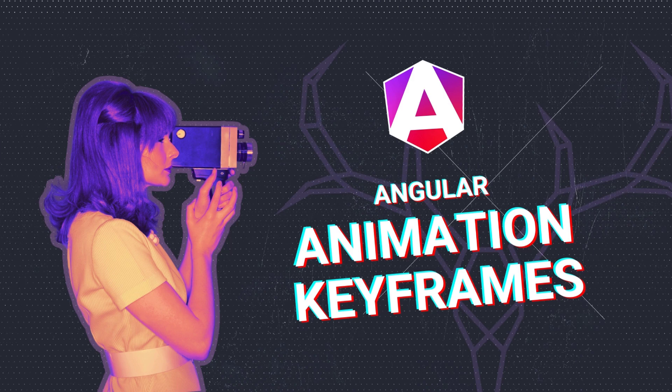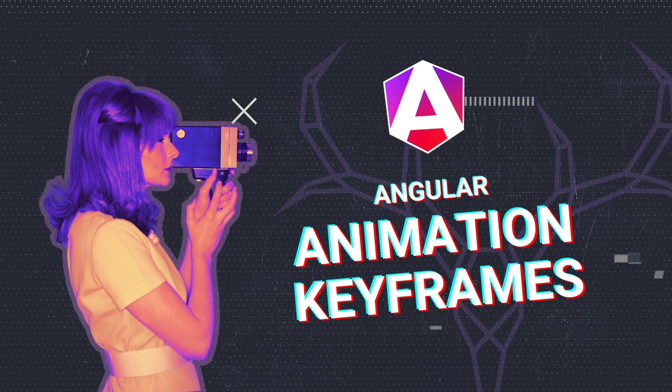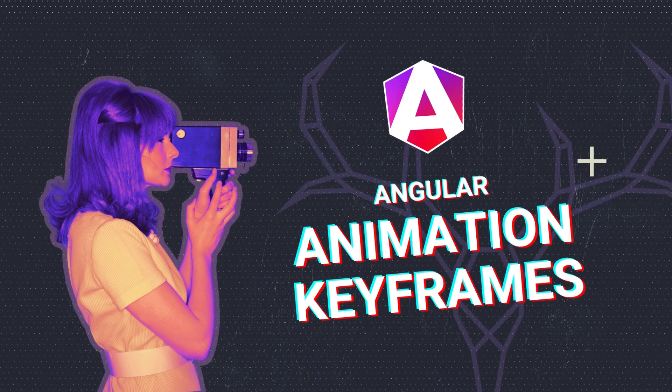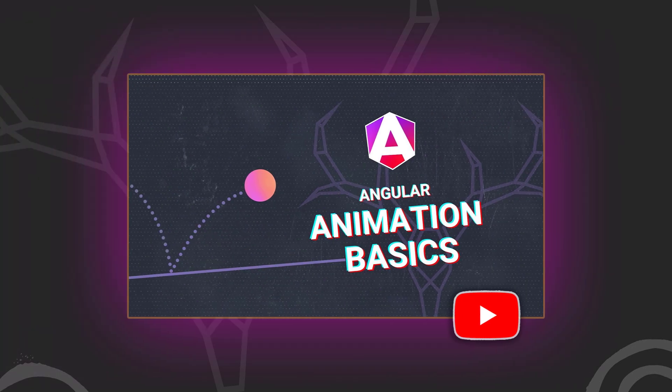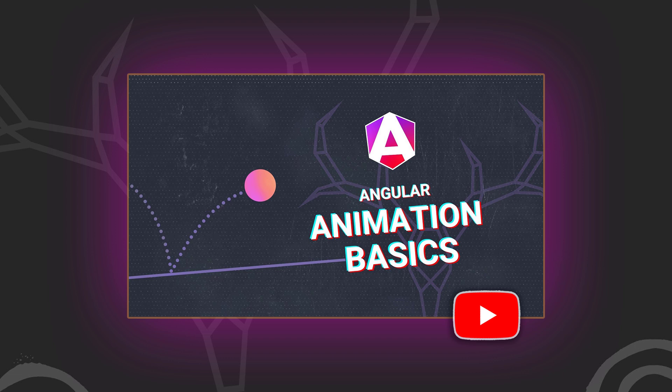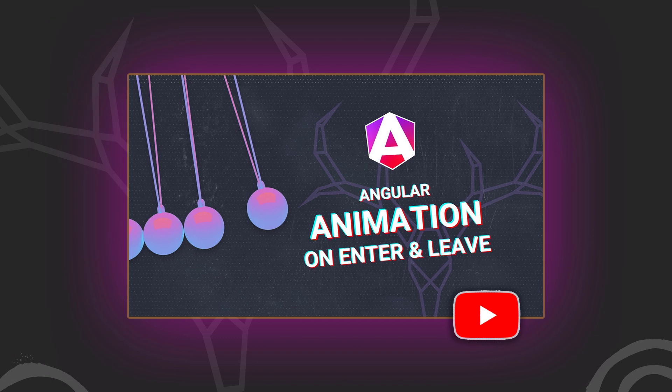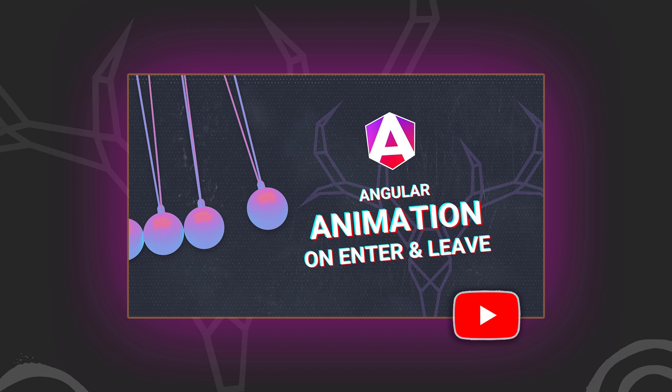Before we get too far along, it's important to note here that I've already created a couple of videos focused on the animation framework. First, I've got an animation basics video where I cover how to include the animations module and then how to use some of the basic functions of the API to create a simple state-based animation. Then I've got a video where we build off the example in the first video and change to animate items as they're added and removed from the DOM with the enter and leave aliases. So if you're not familiar with these concepts, the examples in this video might not make as much sense as they would if you were to watch them first.